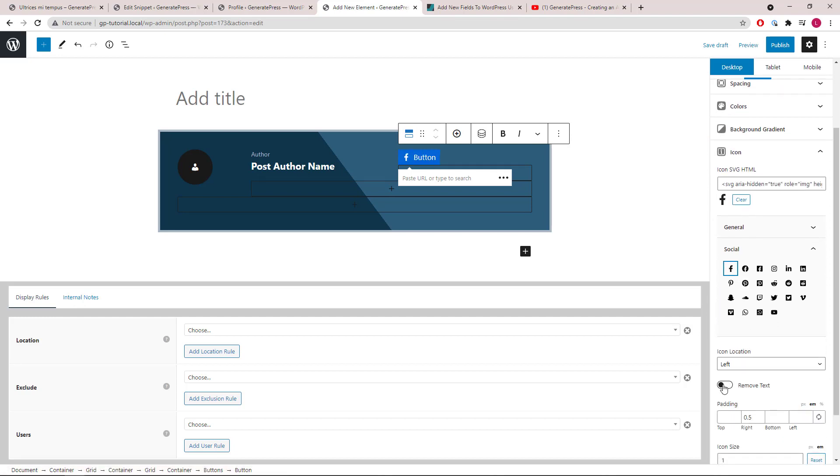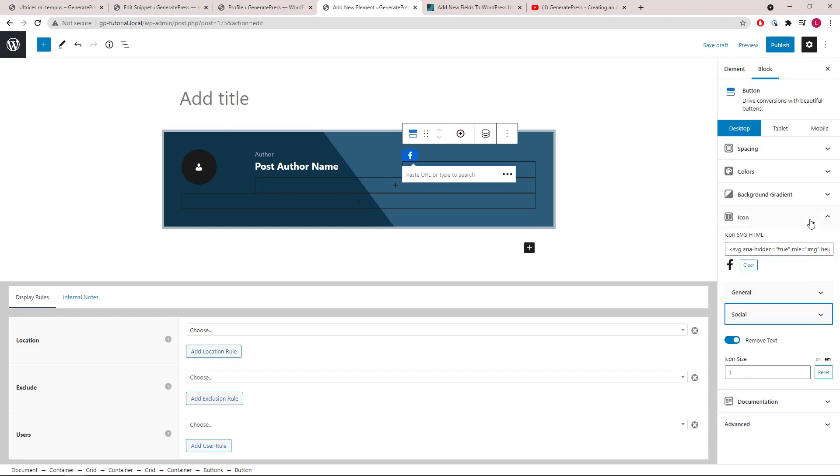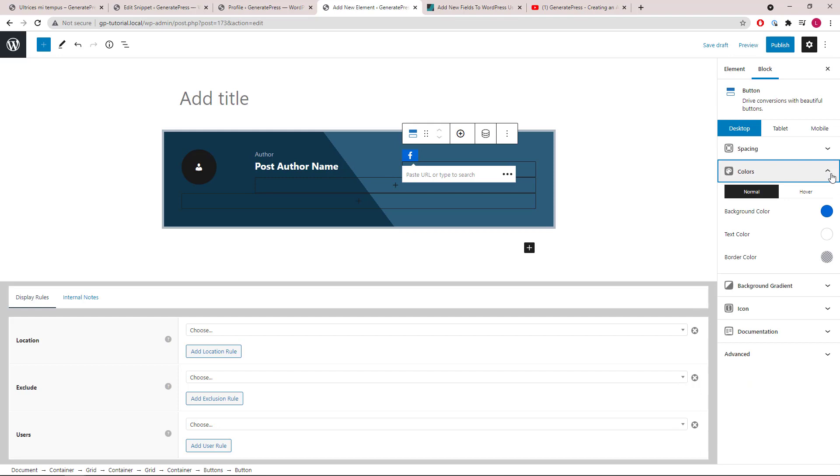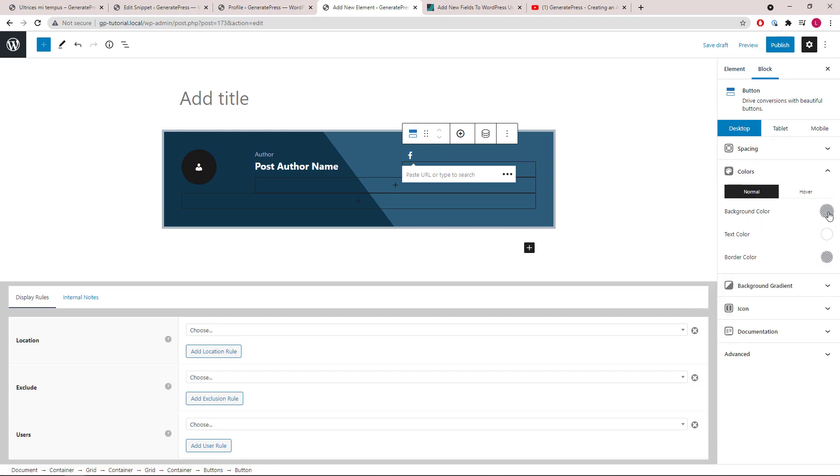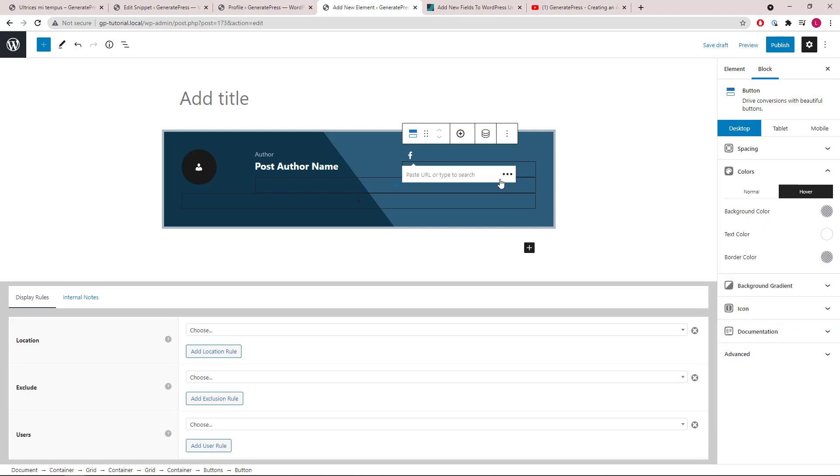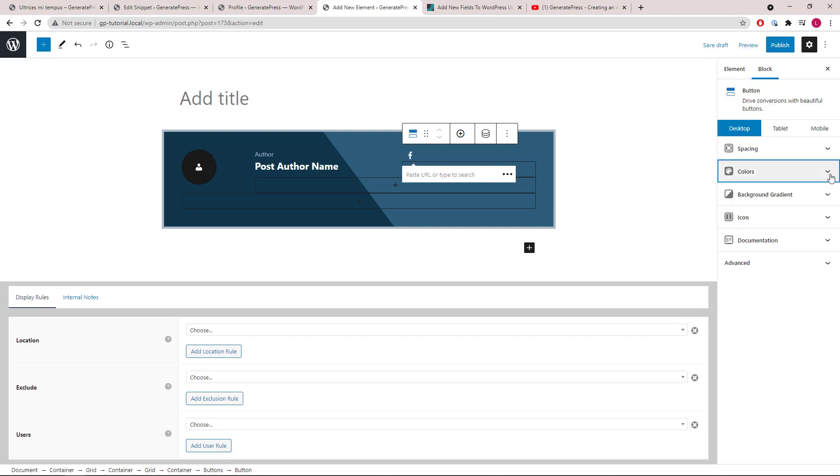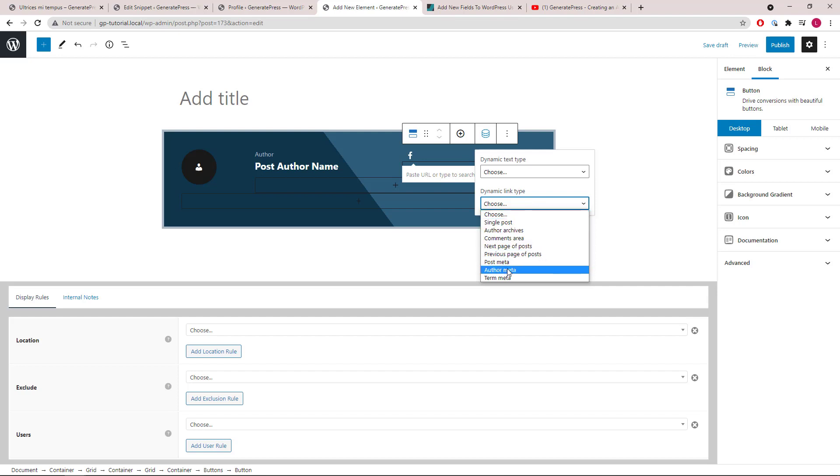Add in our icon, so we will start with Facebook and remove text. Let's change the colors. Now let's configure the button by opening up the dynamic options. We want to use a link, so we will click dynamic link type, author meta. Meta field name, we'll start with Facebook.